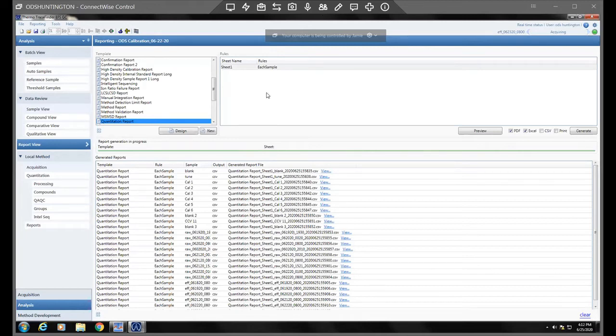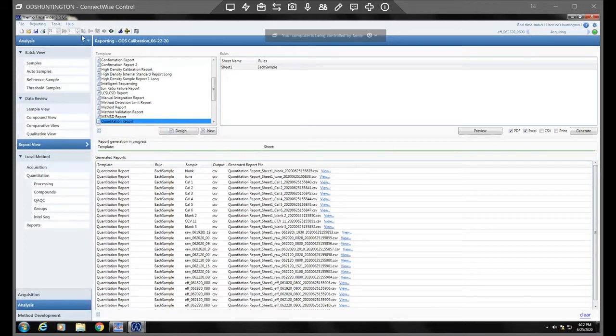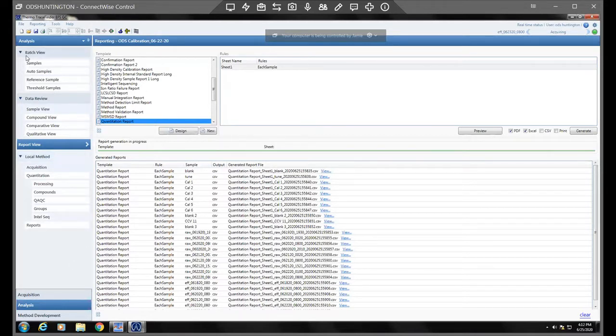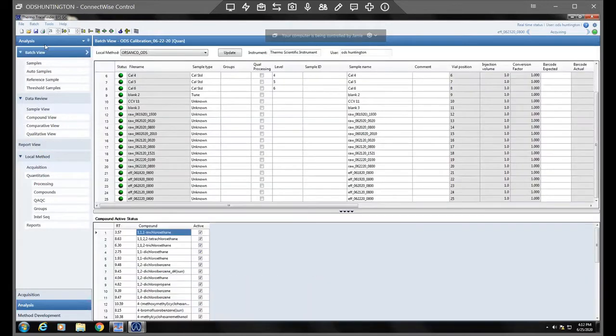I just wanted to show you how to look up unknown peaks with their spectra. We will go ahead and pull up anywhere on this analysis page, whether you're in batch view or anywhere.